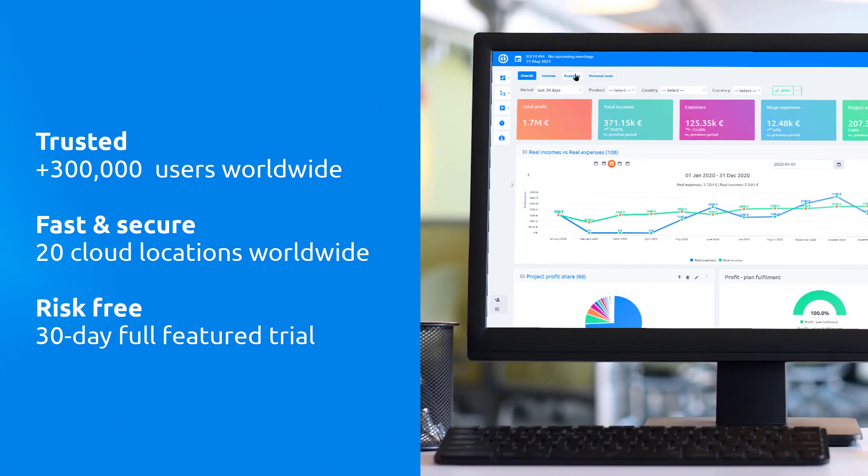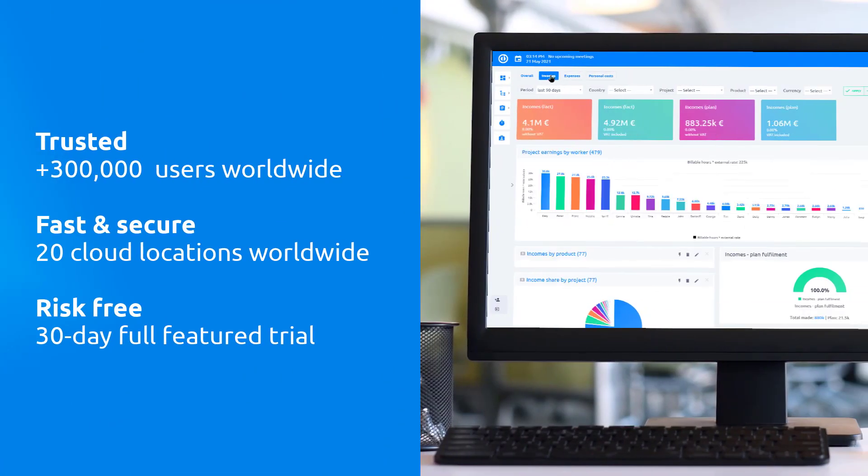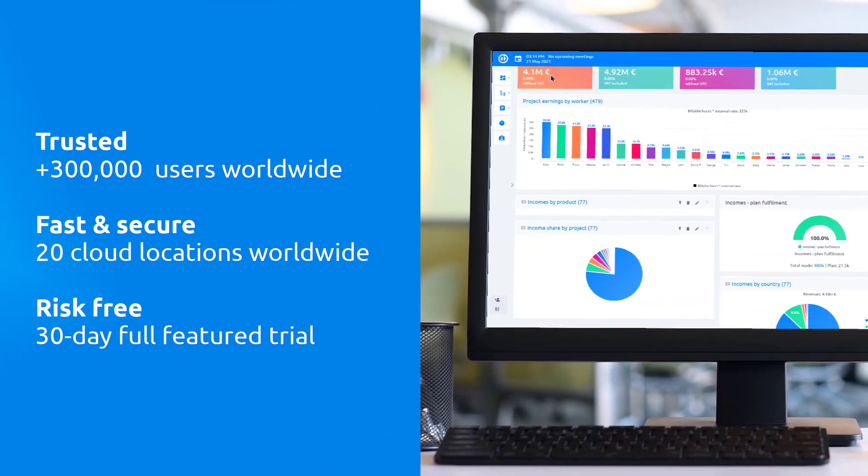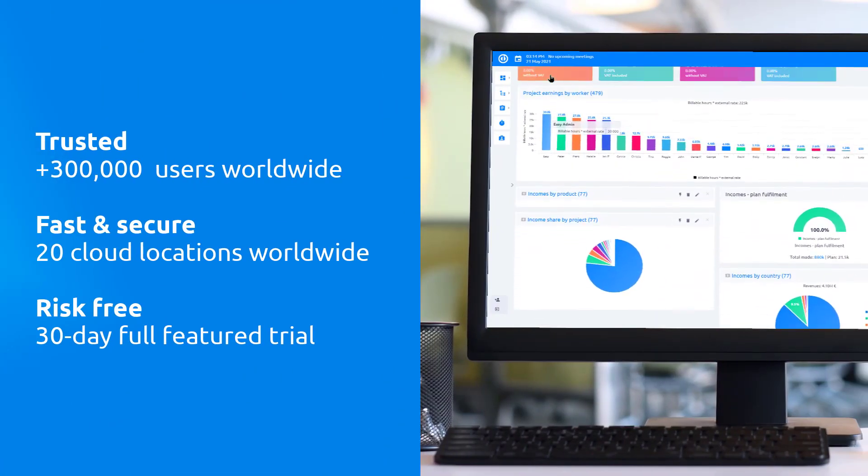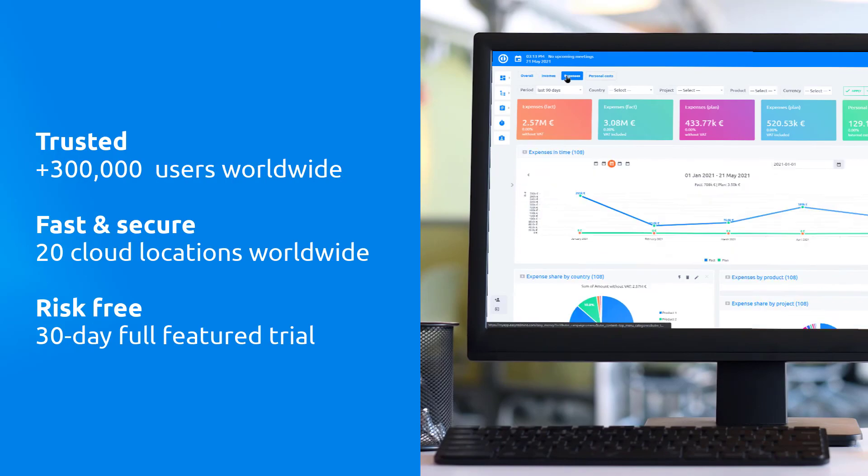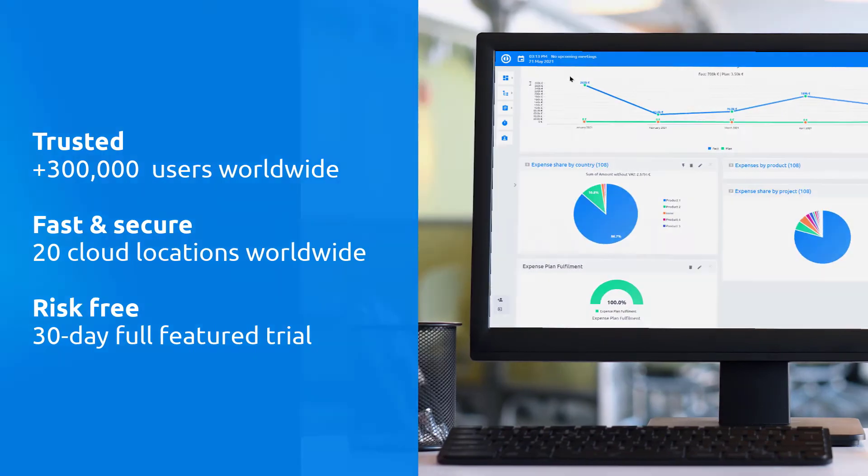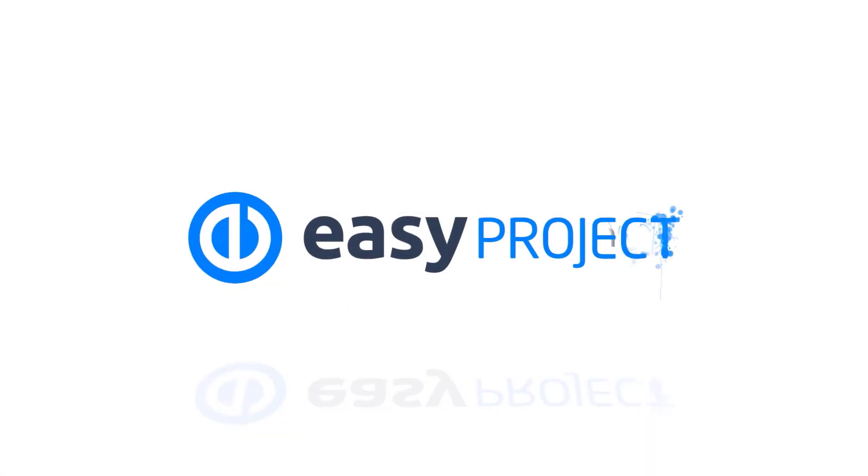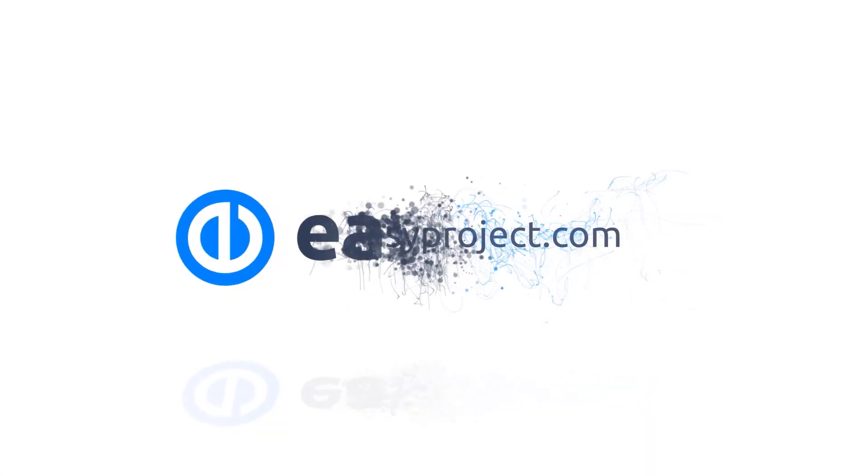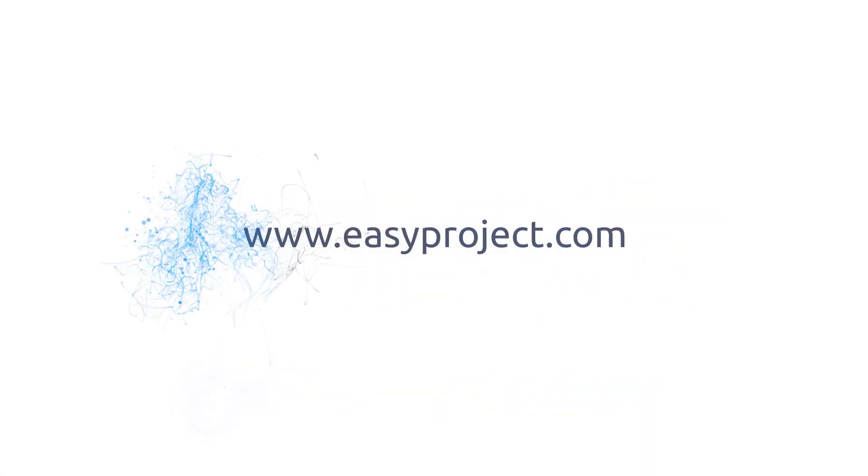Project management can be easy. Give it a try. Sign up free today and find out for yourself. Thank you for watching and good luck with your projects.